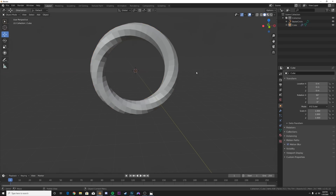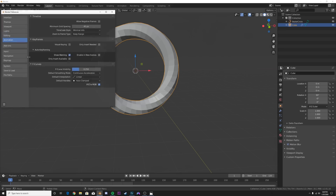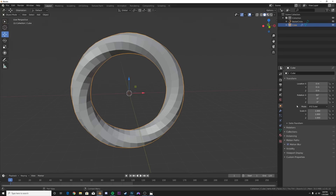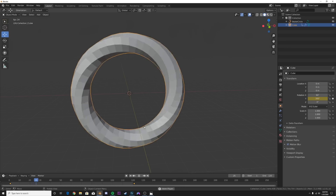Now we're going to animate it. Over here on End, hit 120 for 120 frames. Hit Edit > Preferences and make sure that your default interpolation on the Animation tab is set to Linear. Now we're going to animate this on the Y axis. Hit the keyframe icon, then hit the right arrow to skip a frame so we get a perfect loop, and type in 360 to get a full 360-degree rotation.